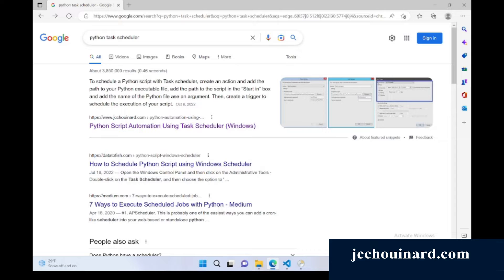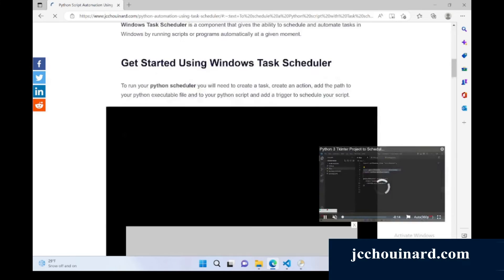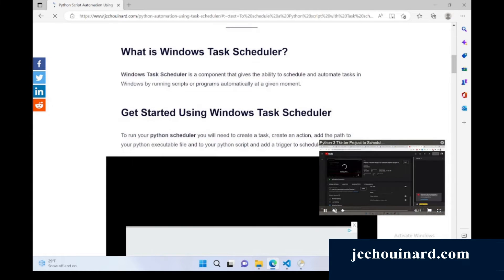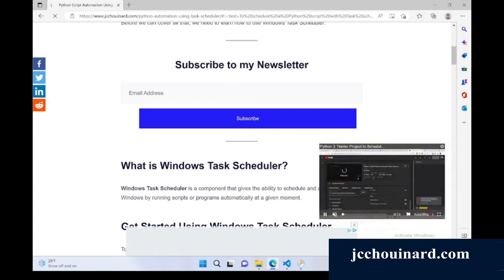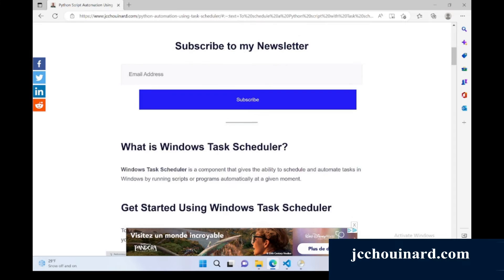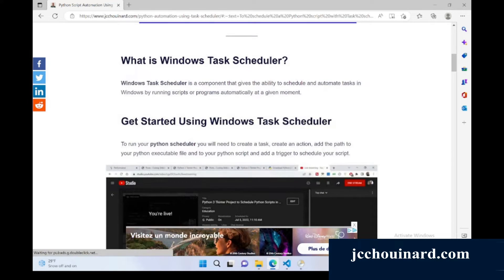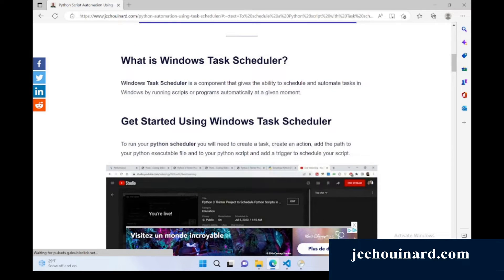You can search for my article using Python Task Scheduler and go to the article and you'll have everything you need in order to know what to do. Everything I'm telling you in this tutorial will be in there.